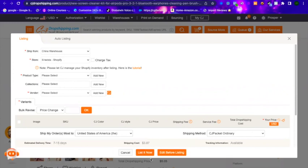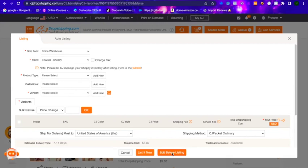You need to customize it, work on it, make it look better, and work on the description. You can do that once it's on the Shopify store, but it's a lot better to do the edit here. We can even change the price, which is very important — otherwise you wouldn't be doing dropshipping. There's no money in it if you don't try to get a profit margin. So go here and click on Edit Before Listing.